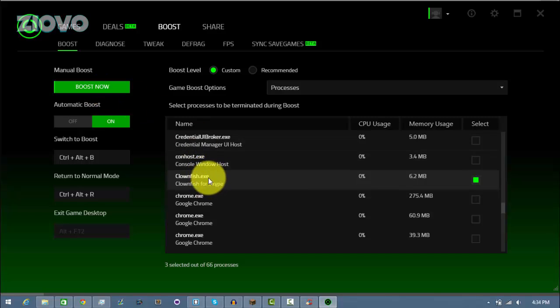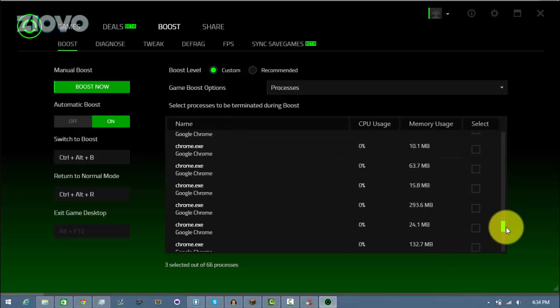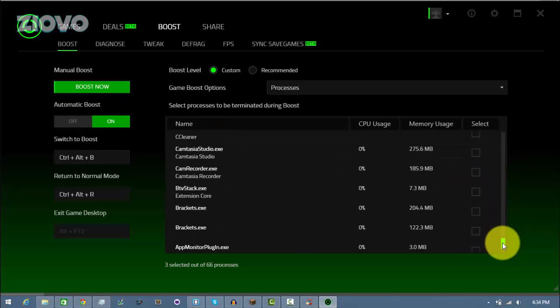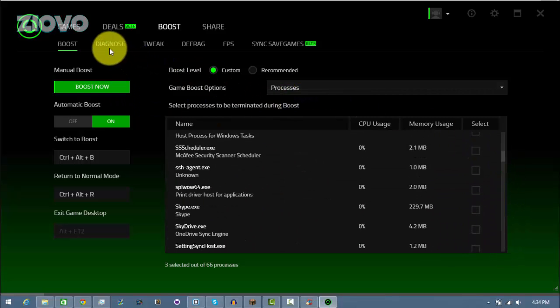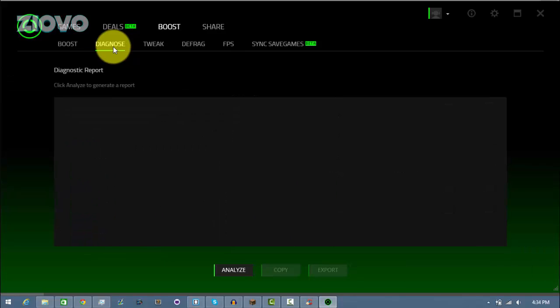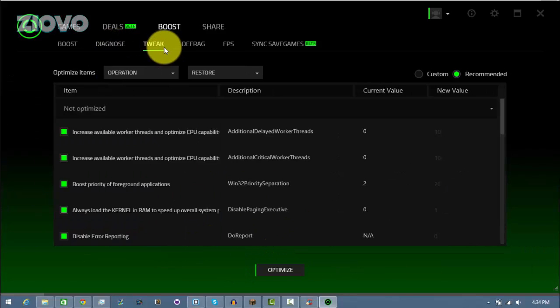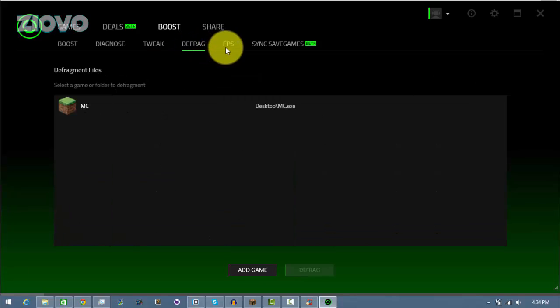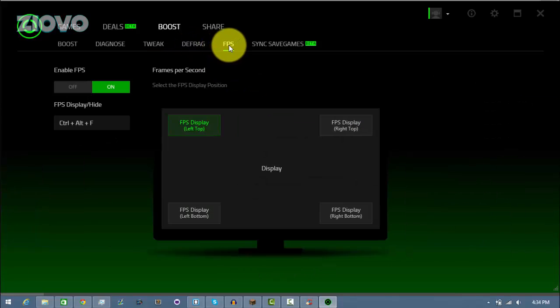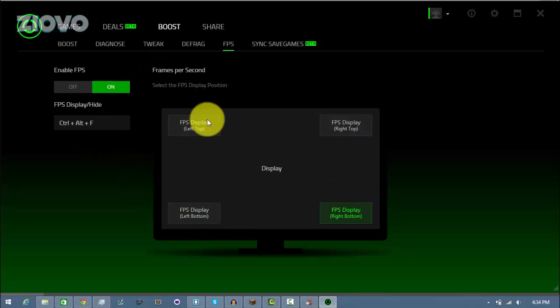Now I can also manually click Boost now so say I was watching movies or doing something intensive on my PC as not a game, I can still press this Boost button and it's going to terminate all these programs. You can also go here and go on Diagnose to run a report of your PC, go to Tweak Defrag and it also has an FPS counter kind of like Fraps which you can also enable and here you can select where you want it to be enabled.